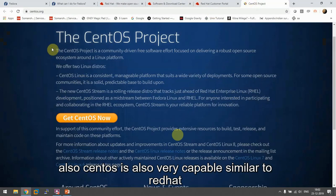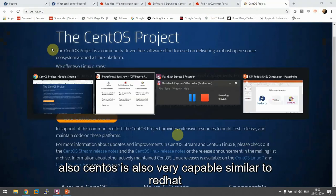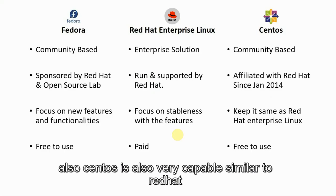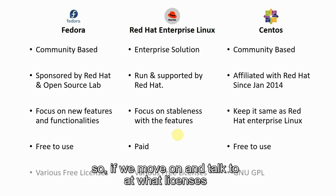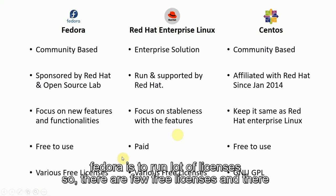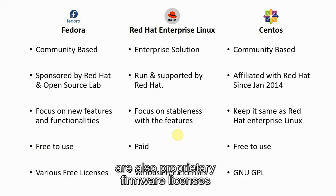Actually CentOS is also very capable, similar to Red Hat. So if we move on and talk about licenses, Fedora is registered on a lot of licenses. There are a few free licenses and there are also proprietary firmware licenses.